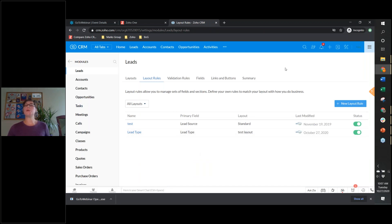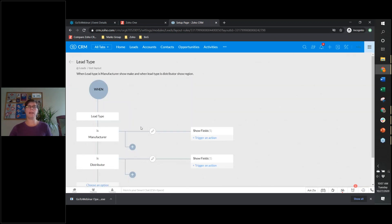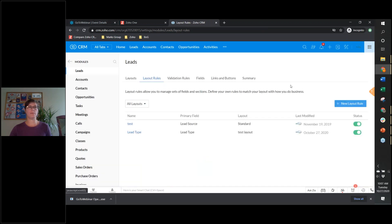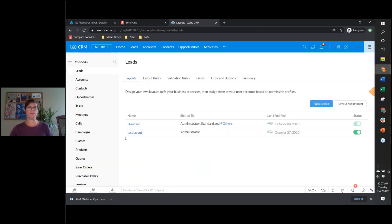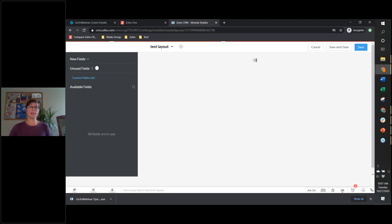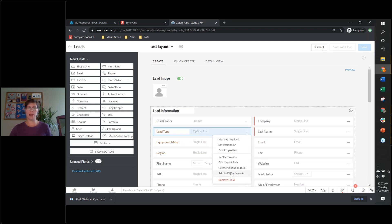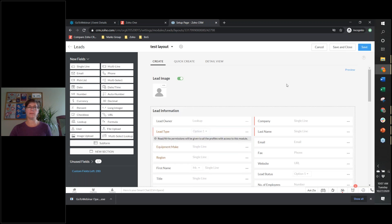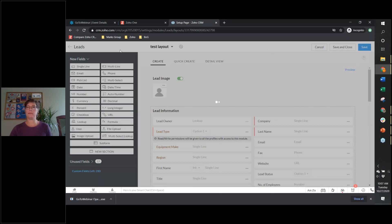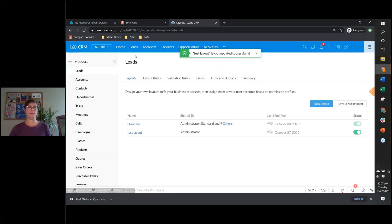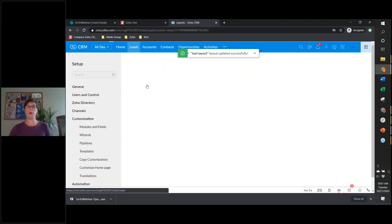Now when somebody goes to create a new lead they're going to have to select that field. Actually, we should make that field mandatory — by making it mandatory you force that choice, which I'm a fan of. So we're going to make that a mandatory field.